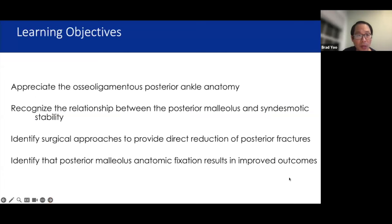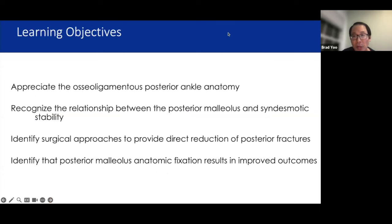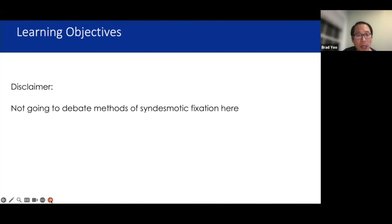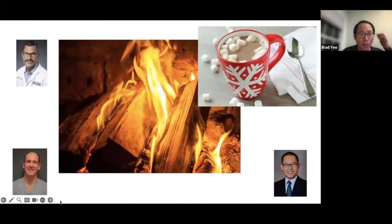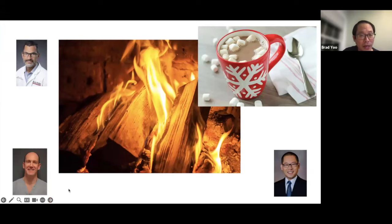Learning objectives for the evening: appreciate the osteoligamentous anatomy of the posterior ankle; recognize the strong relationship between the posterior malleolus and syndesmotic stability; identify surgical approaches for direct reduction of the posterior malleolus; and identify that anatomic fixation of the posterior malleolus results in improved functional outcomes. Syndesmotic fixation constructs will not be covered in depth tonight.